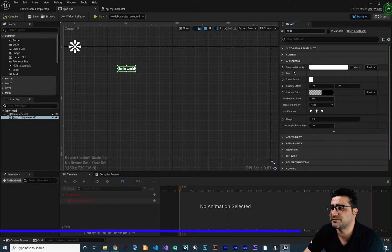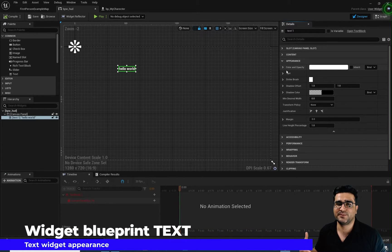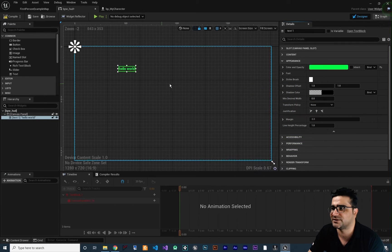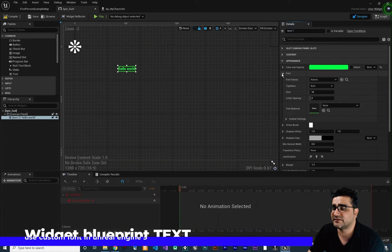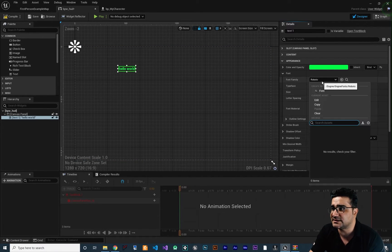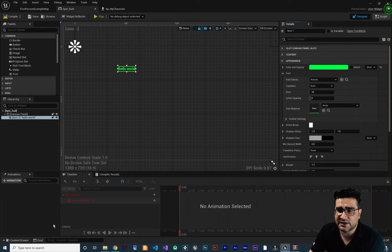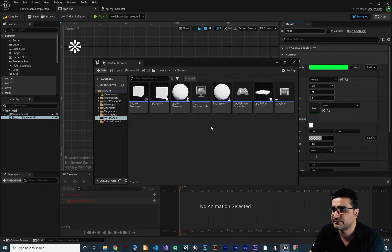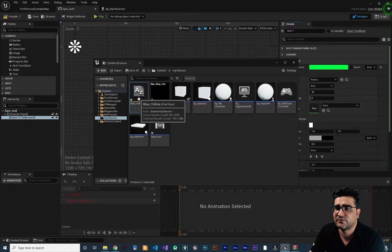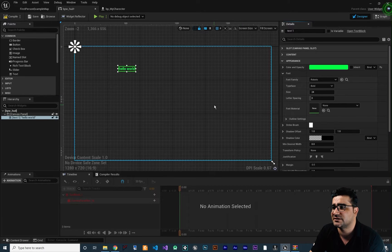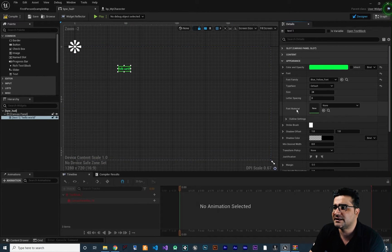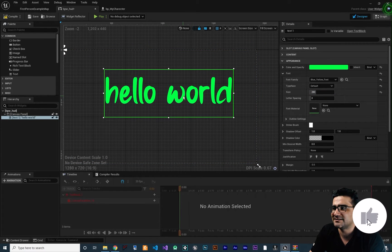Next is appearances. You can change the color and opacity — everybody knows about that, so we can change it to green for example. Next, the font. There is a catch: you can't use your Windows font directly. To use a font other than the default Roboto in Unreal Engine, you need to open your content drawer, find your font file, drag it into one of the folders in your content drawer. Now you can see this font is available. Close the content drawer, set it, and you can see the new font — like this blue-yellow font we downloaded — displayed. Let's change the size to see it applied.